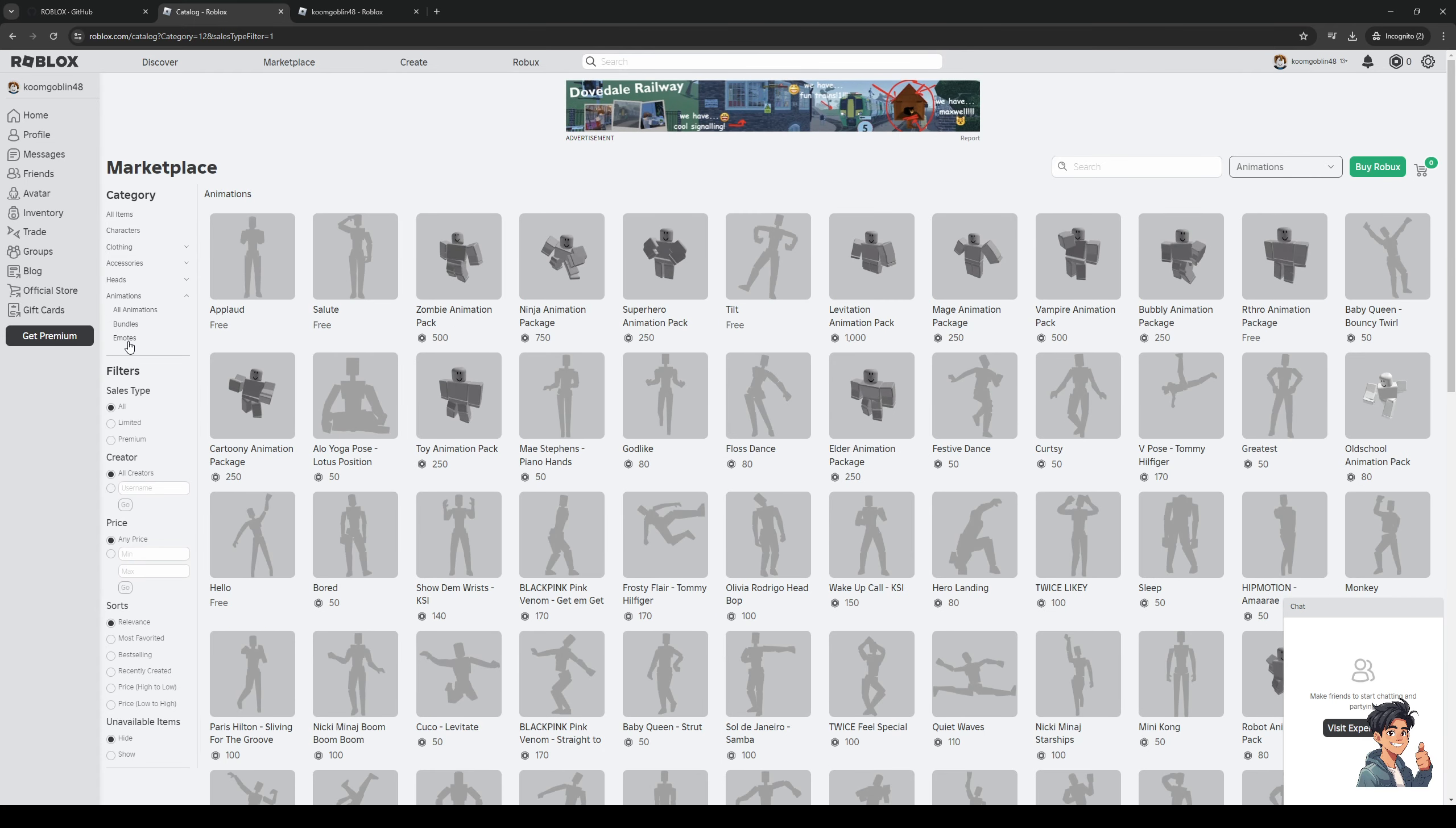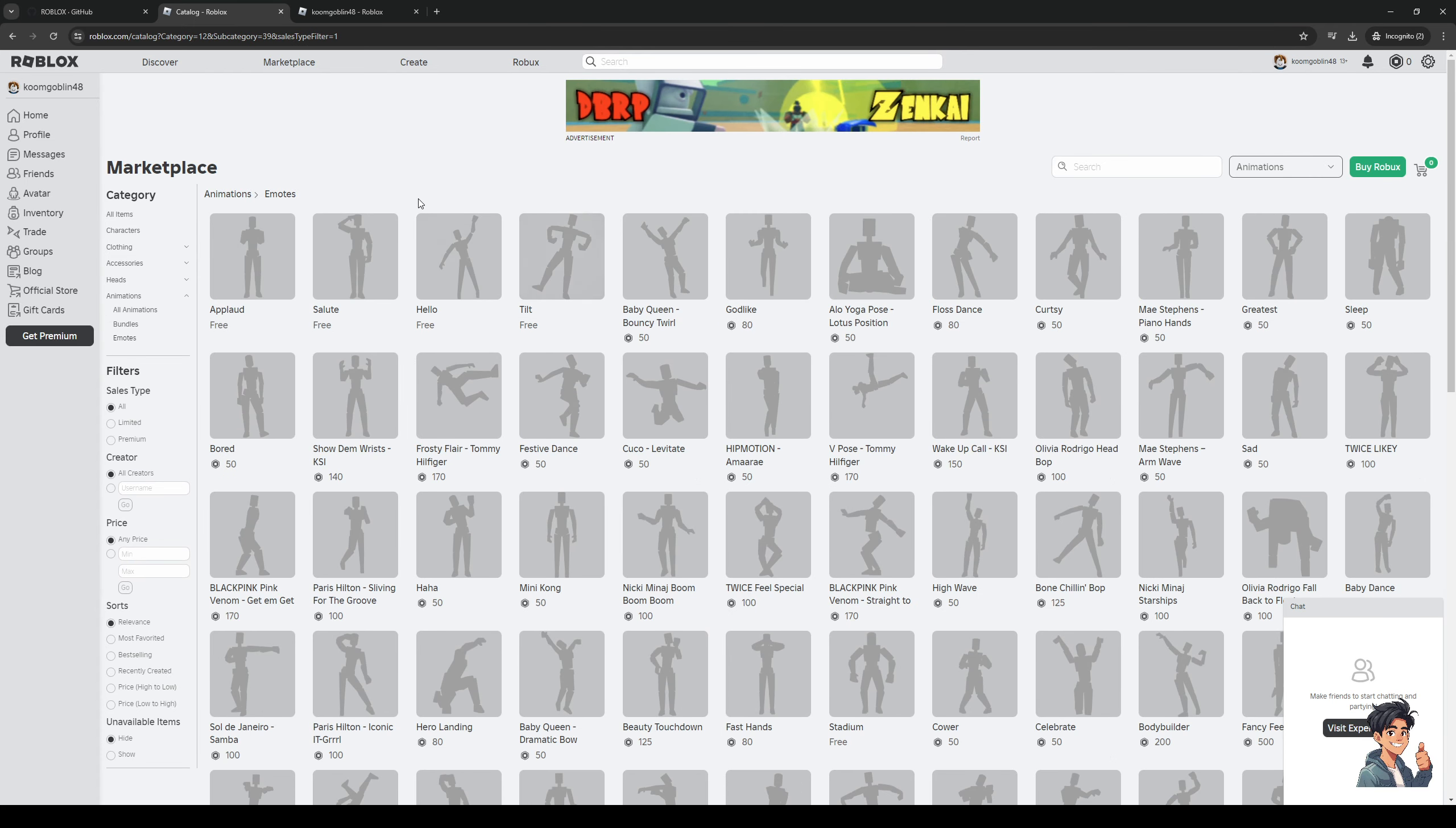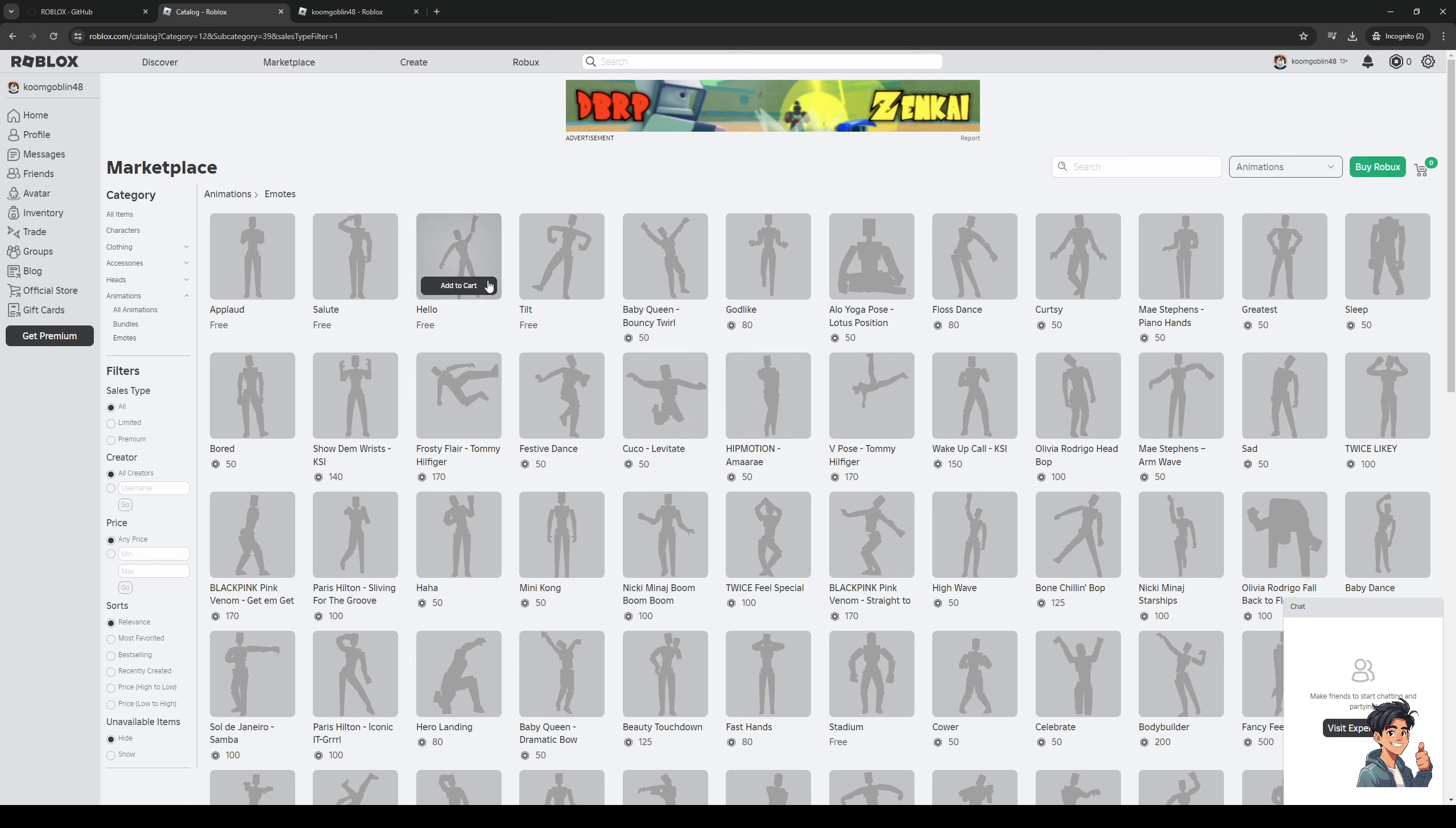I should mention that the only way for this to work is to make sure that you own the emotes before you actually apply to your Roblox character. So I'm going to use the free one here because I'm not actually going to spend any money to buy any of these.